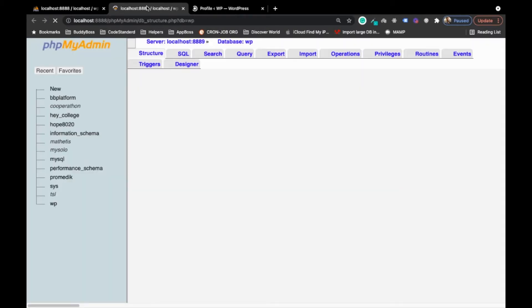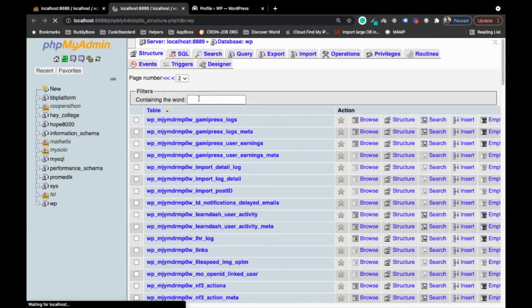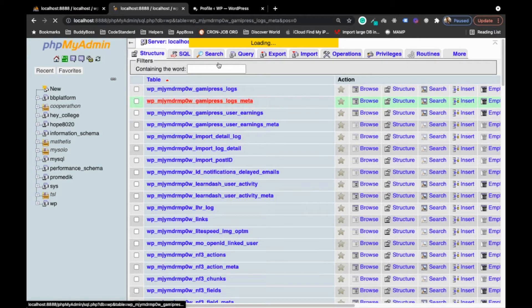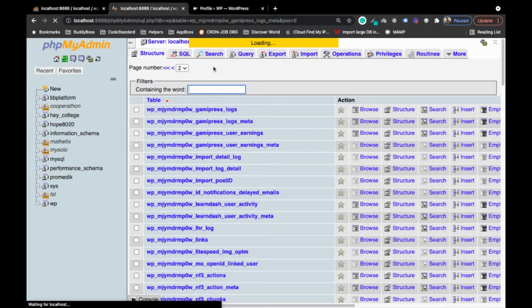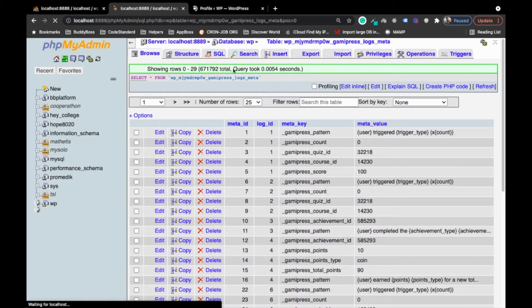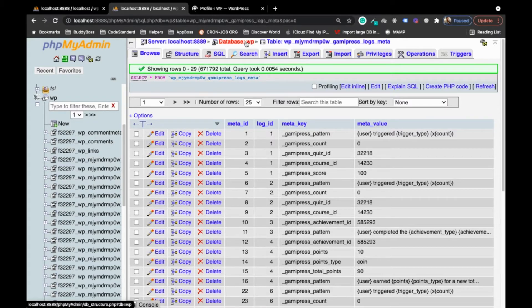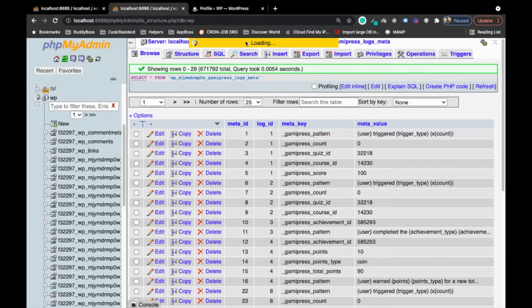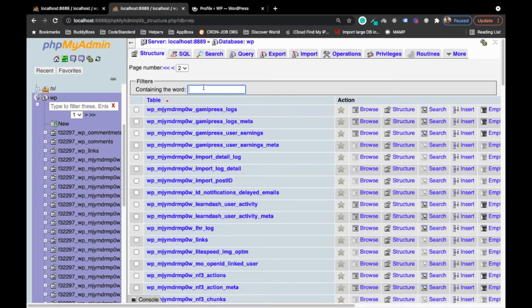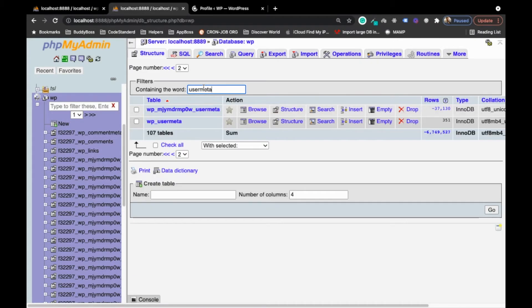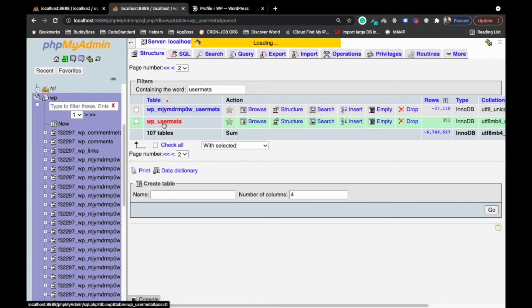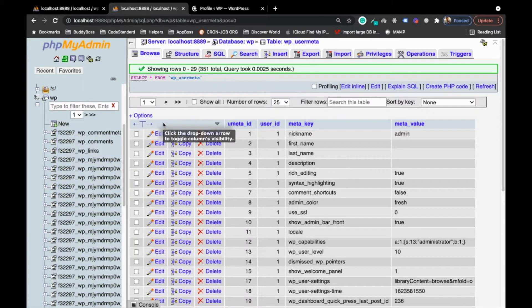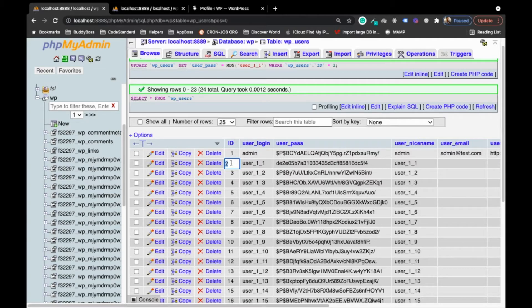We will open a new table and the table name is user meta. Go to database again, search the table name user meta and open the user meta table. Now search the user ID two as we want to convert this user as an administrator.